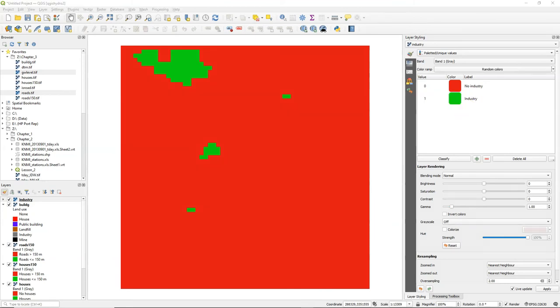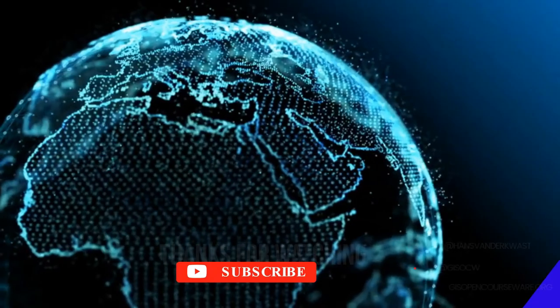So in this video you've learned how to reclassify a discrete raster using a lookup table to a boolean raster.